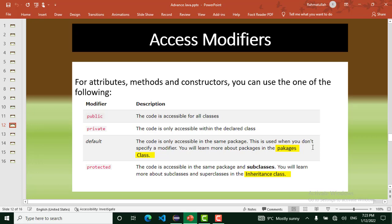For attributes, methods, and constructors, we have four access modifiers. Public: the code is accessible for all classes. Private: the code is only accessible within the declared class. Default: the code is only accessible in the same package — used when you don't specify a modifier. Protected: the code is accessible in the same package and subclasses.